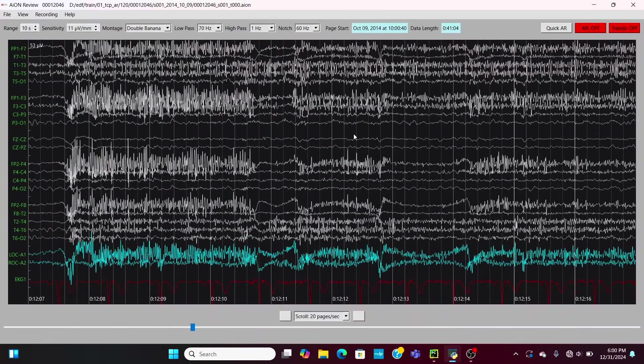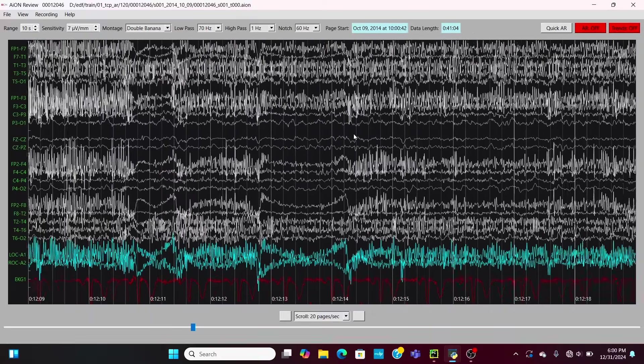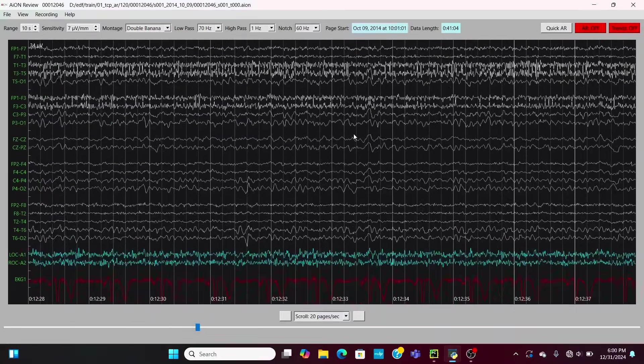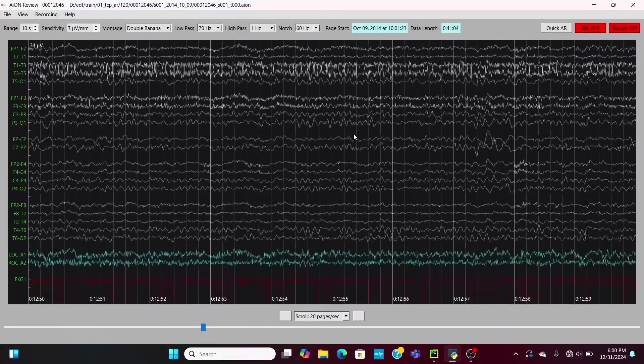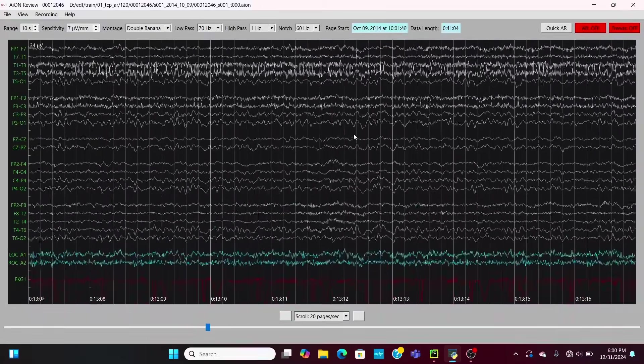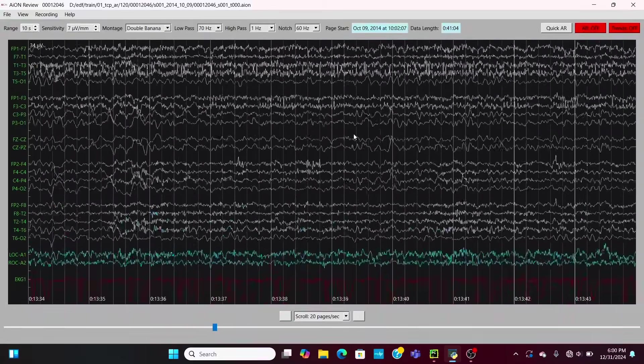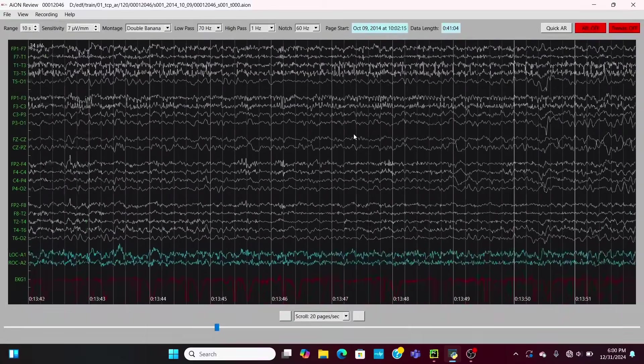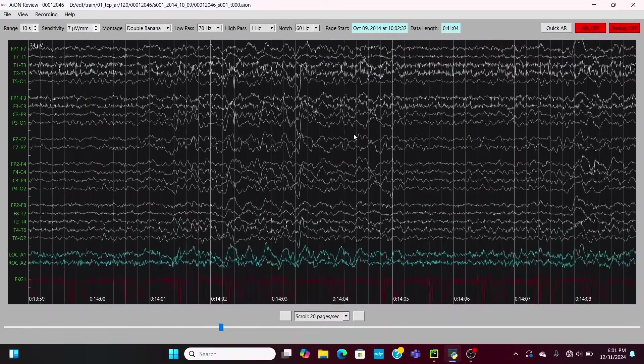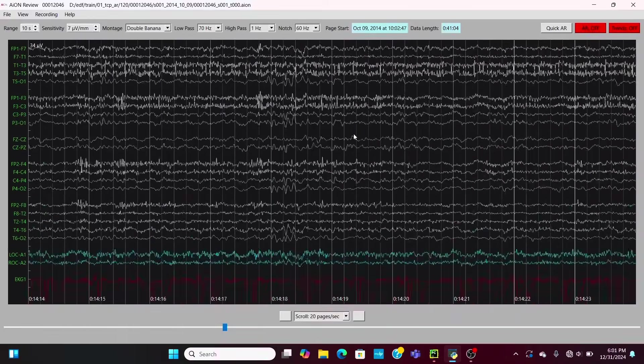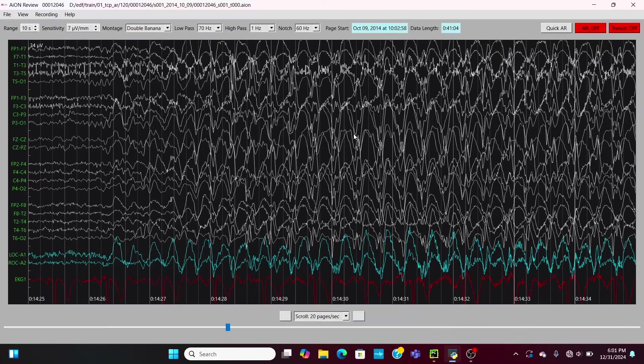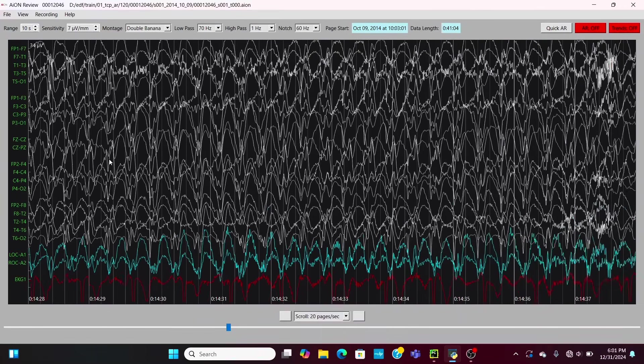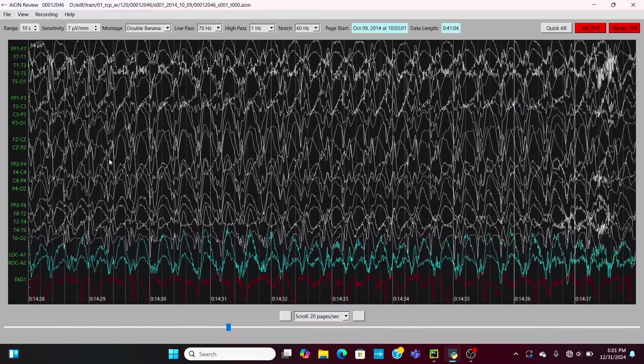Another one, here's some muscle activity, patient's getting a little tense there. And we continue to scroll on. Let's see, nice little period without any seizures.